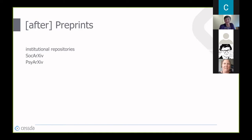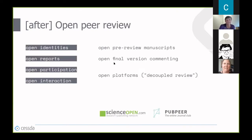There are many options available for posting preprints. One is institutional repositories, and you can ask your academic librarians about that. Some other options for social sciences include Social Archives. When you publish a preprint, it can then be subject to an open peer review process, which is another effort contributing to the promotion of transparency in science.